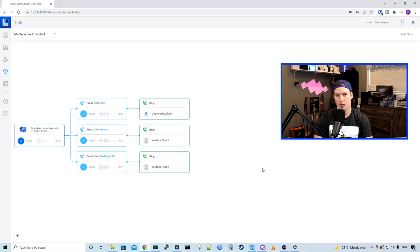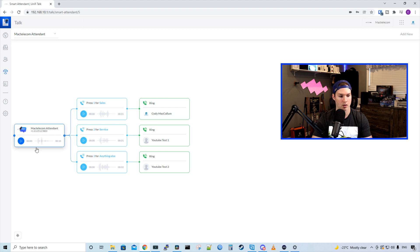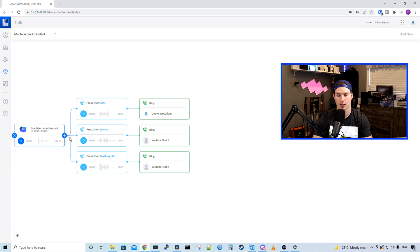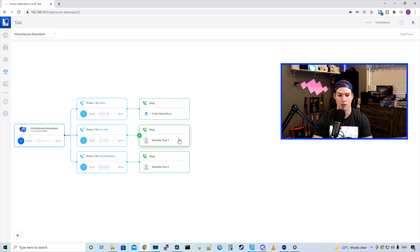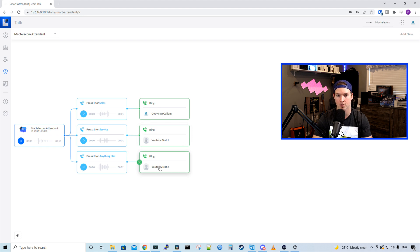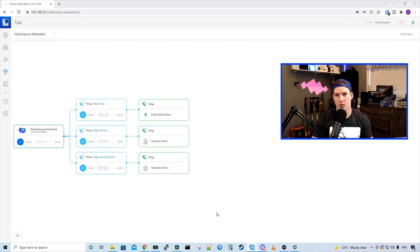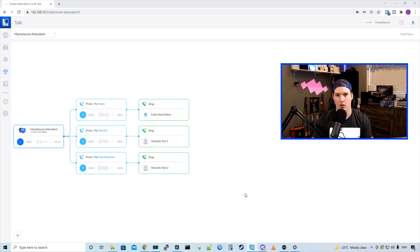Once we press finish, now we can see our smart attendant tree. So we get an incoming call on the phone number that we specified and it plays the voice prompt. If they press one, it goes to my Cody McCallum phone. If they press two, it goes to YouTube test one. If they press three, it goes to YouTube test two. That was pretty straightforward and easy to set up.